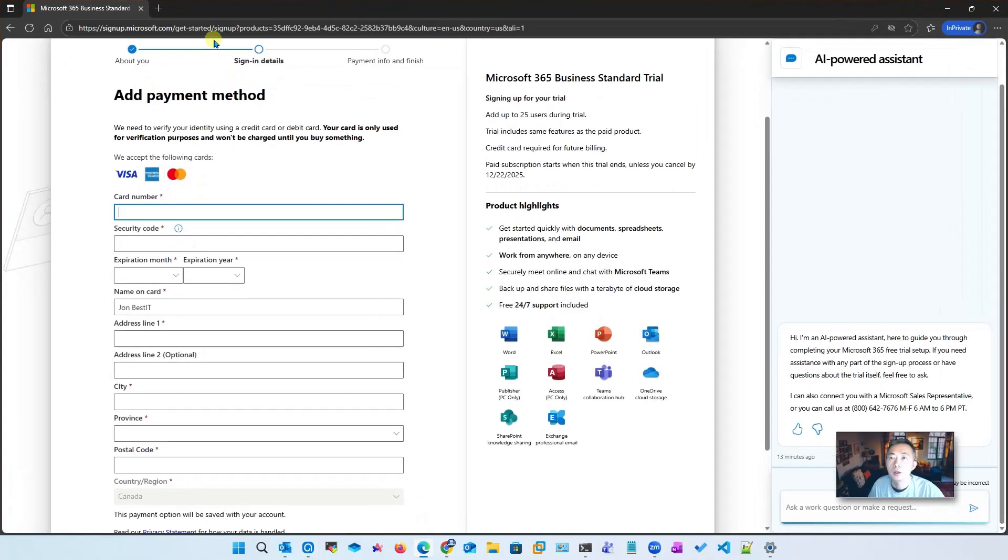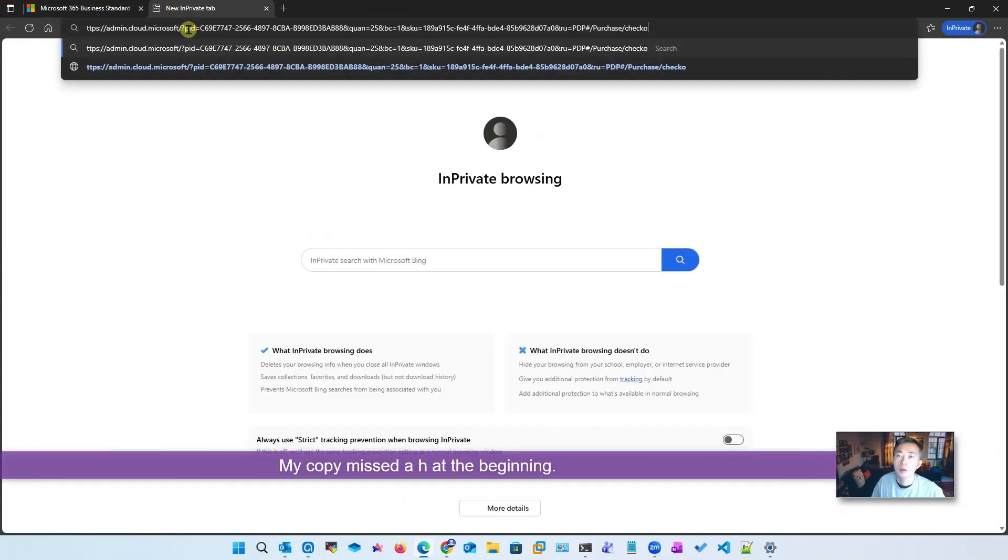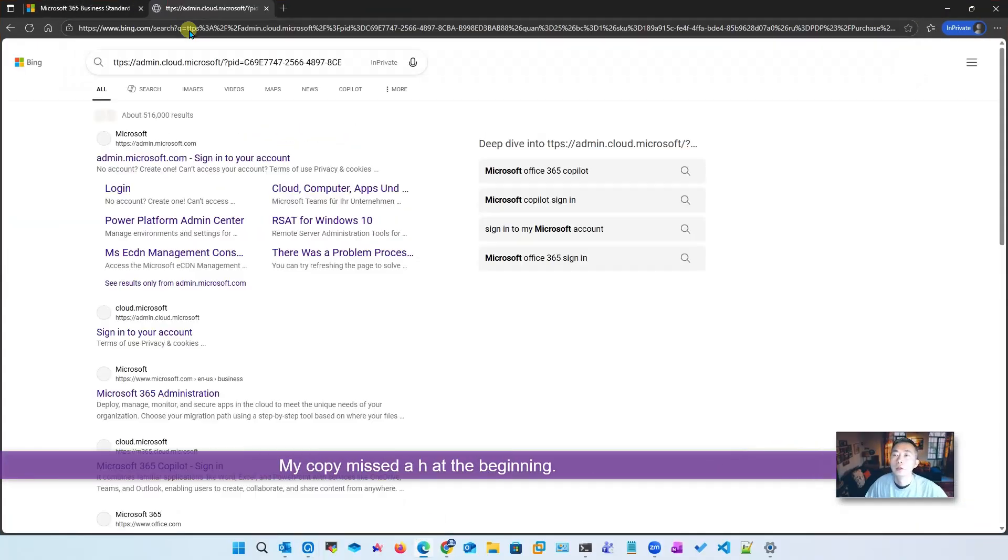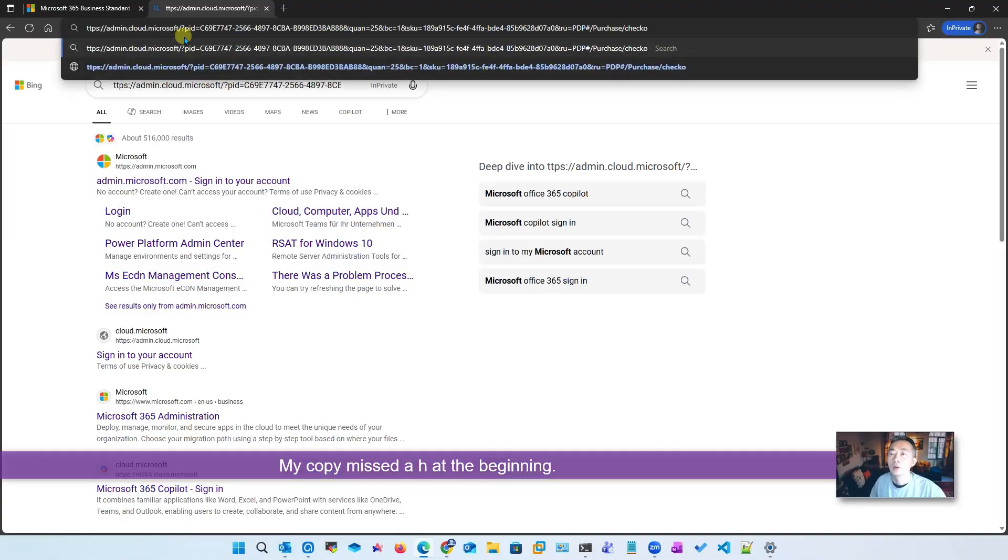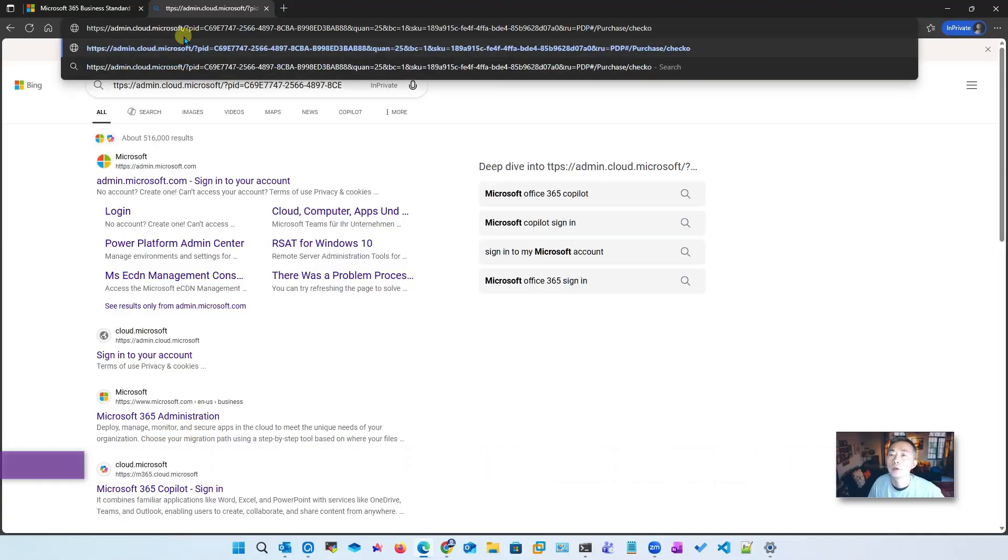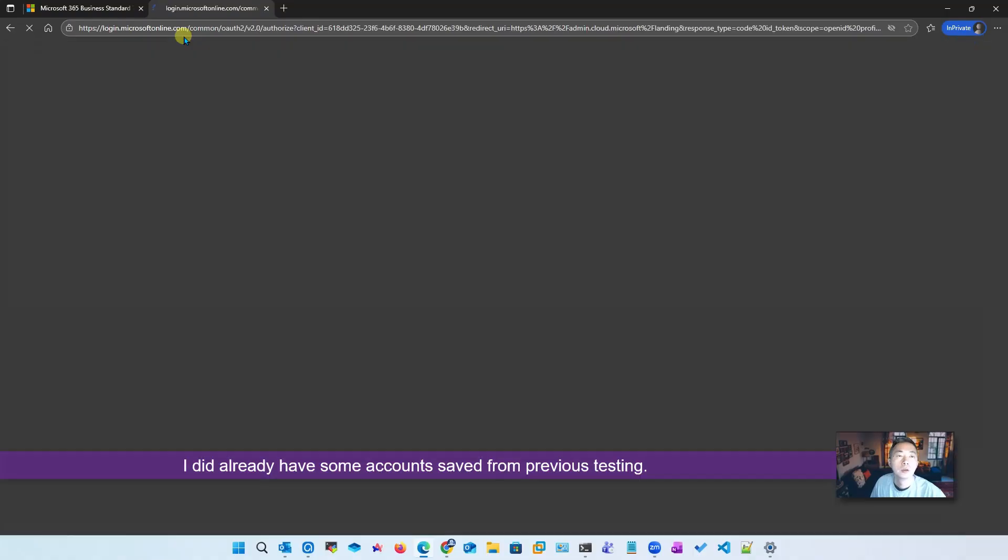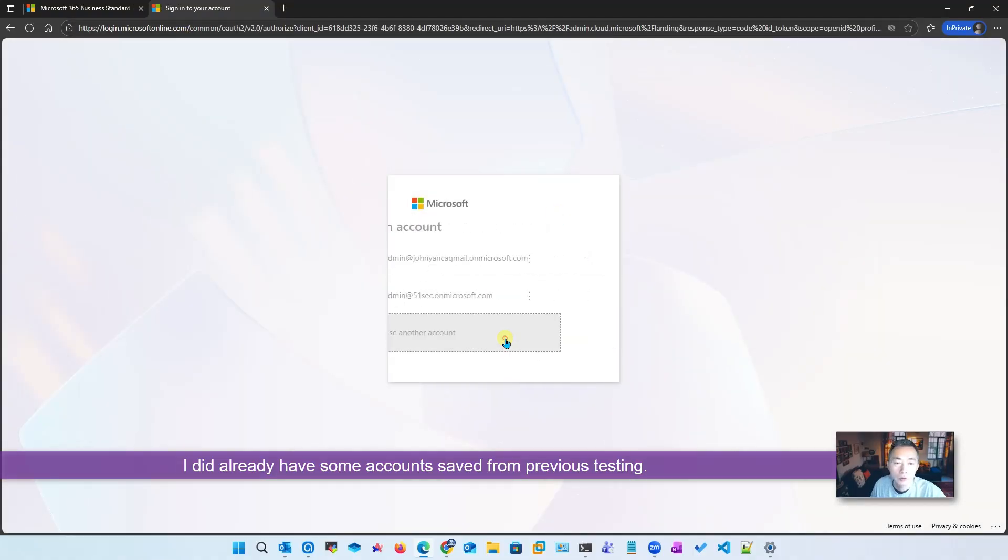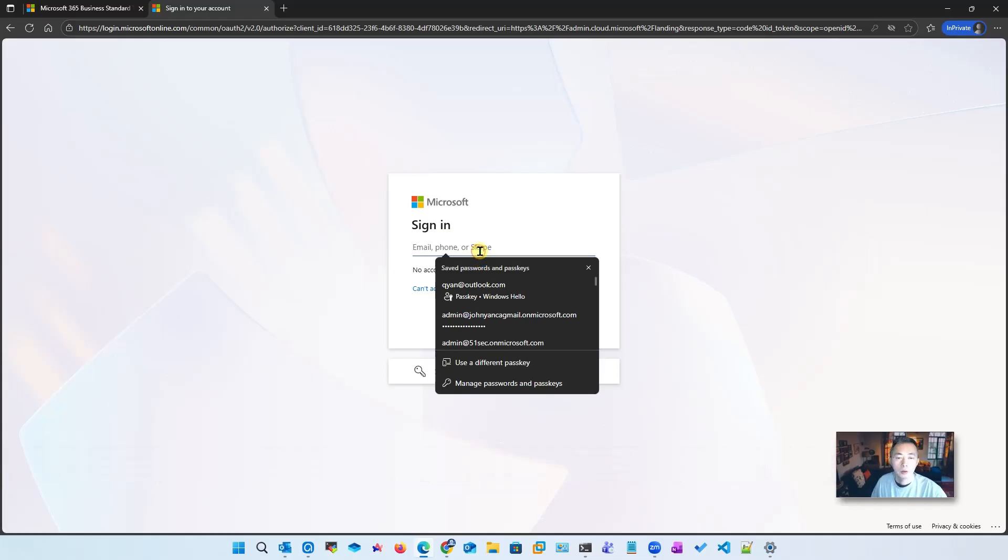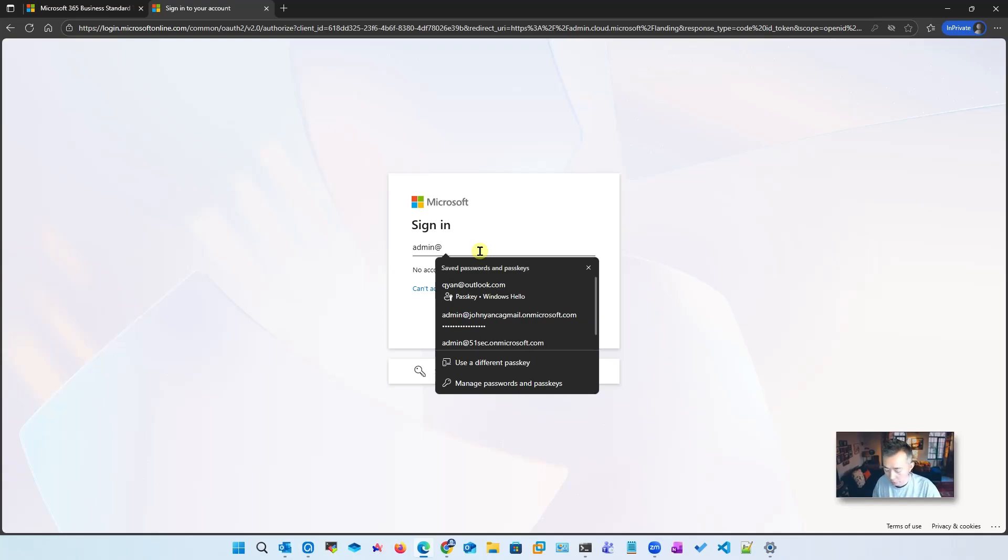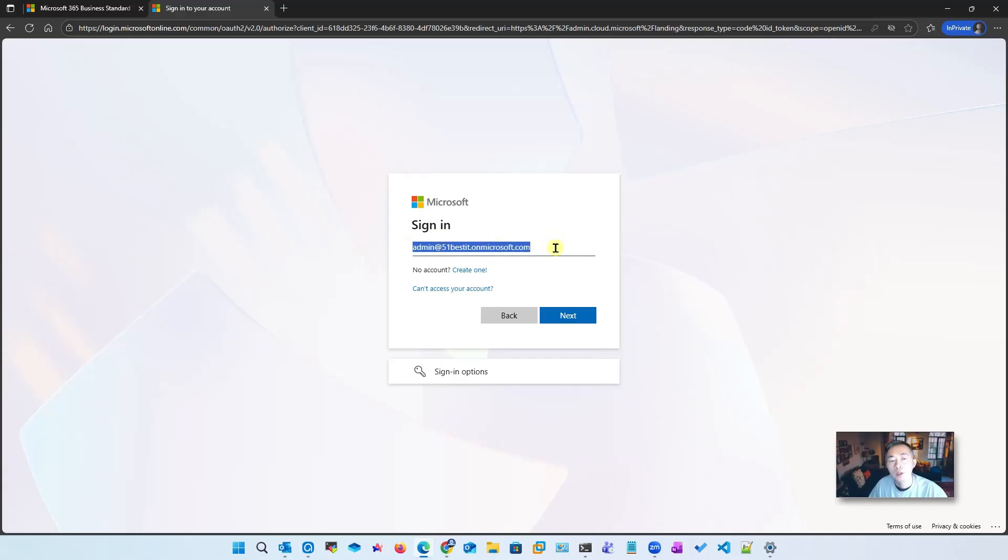Go back here, let's open this in another tab, put it in. We might be missing something at the top: HTTPS. I do have some other accounts but I don't want to use those, so I'm going to use my new one which I just created: 51bestit.onmicrosoft.com. This is the email.